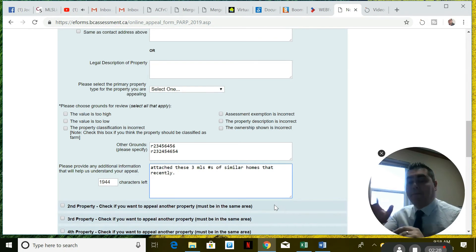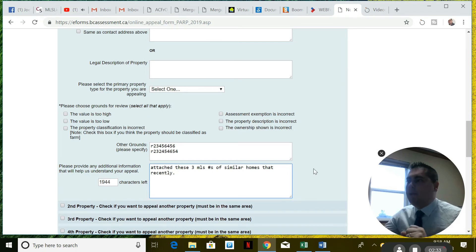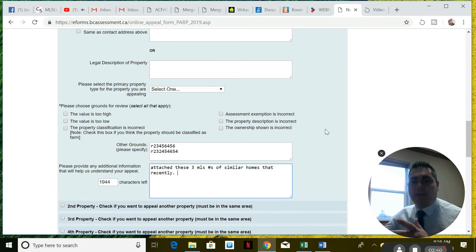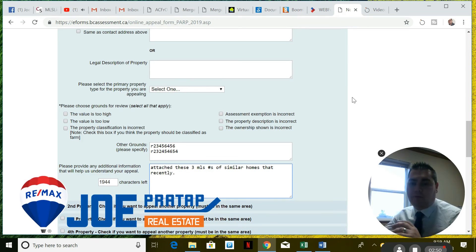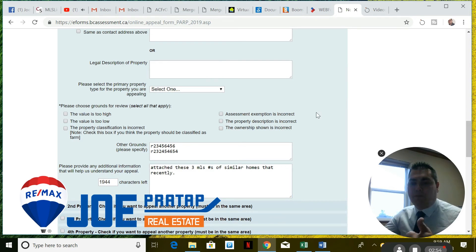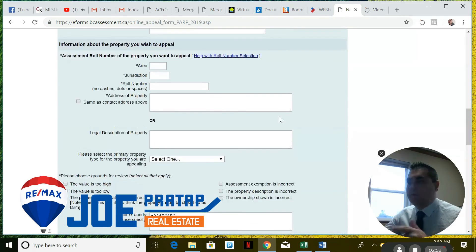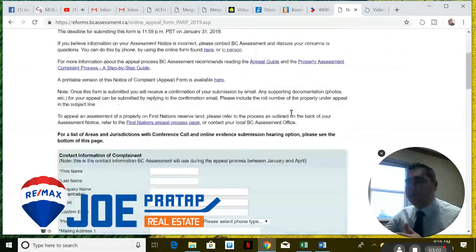I've heard stories right now in areas like South Surrey, Coquitlam, and Maple Ridge where property values are off by as much as 20%, which is a huge number. In fact, I've got somebody that just messaged me this morning — their property was valued at $1.15M and the last sale anywhere remotely close to their property was actually $905K, so it's off significantly. Make sure you know your numbers before you call, and when you call, give them the numbers.